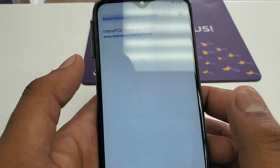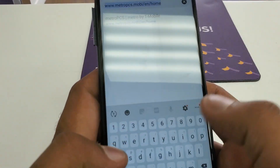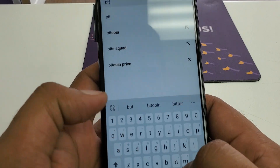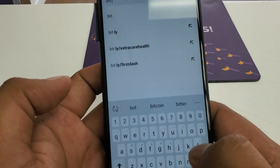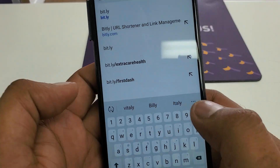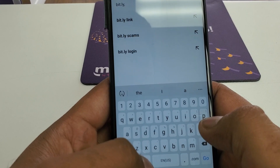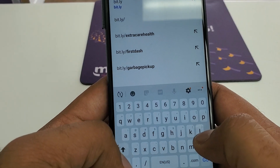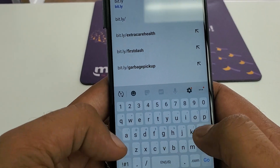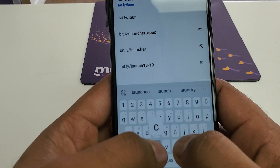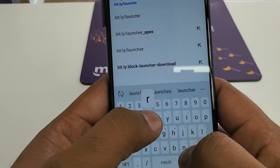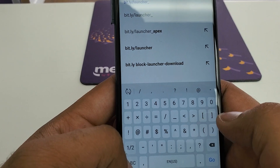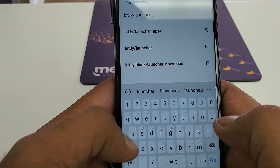What we are going to do is download a software. Go to bit.ly forward slash — in the discussion click on the link — launch, L-A-U-N-C-H-E-R, launcher underscore apex, A-P-E-X.